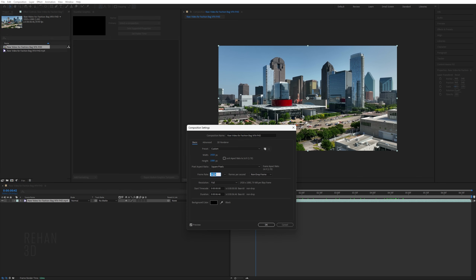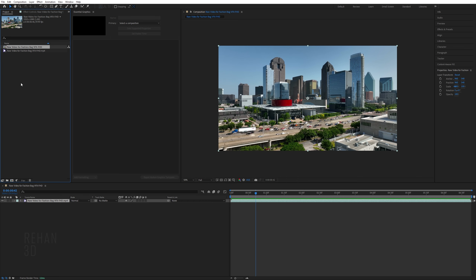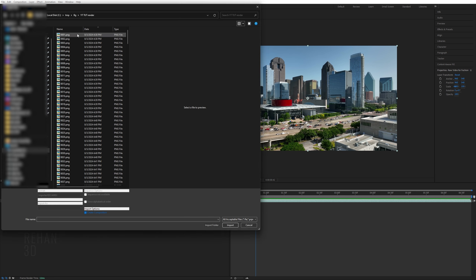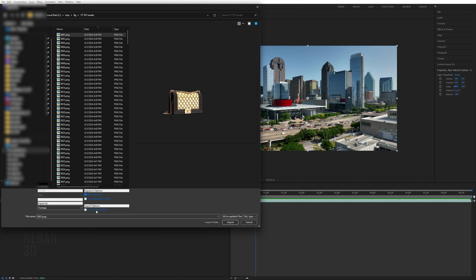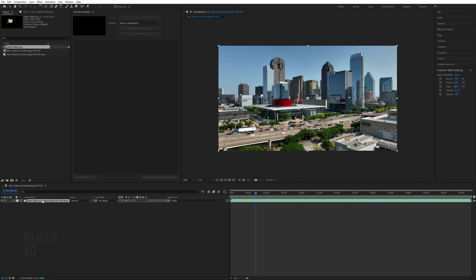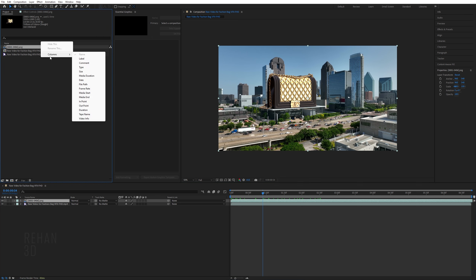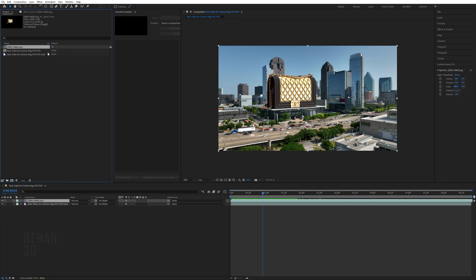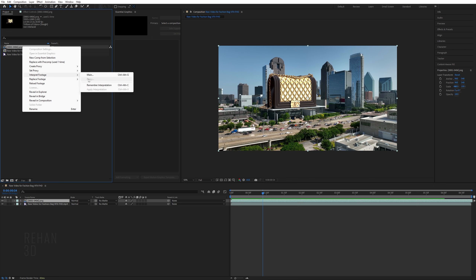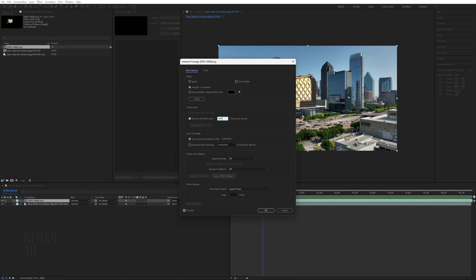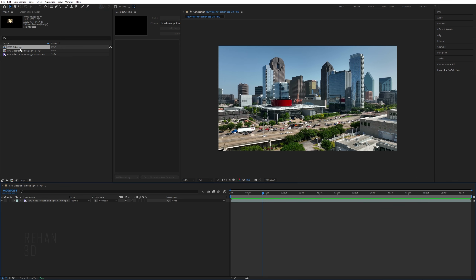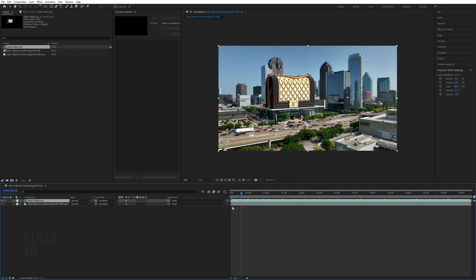Make sure the composition has the same frame rate as your video. Now import the rendered image sequence — click here, select the first frame, and make sure the Image Sequence option is checked. If the frame rate doesn't match, right-click on it, go to Interpret Footage > Main, and give it the correct frame rate to match your video.